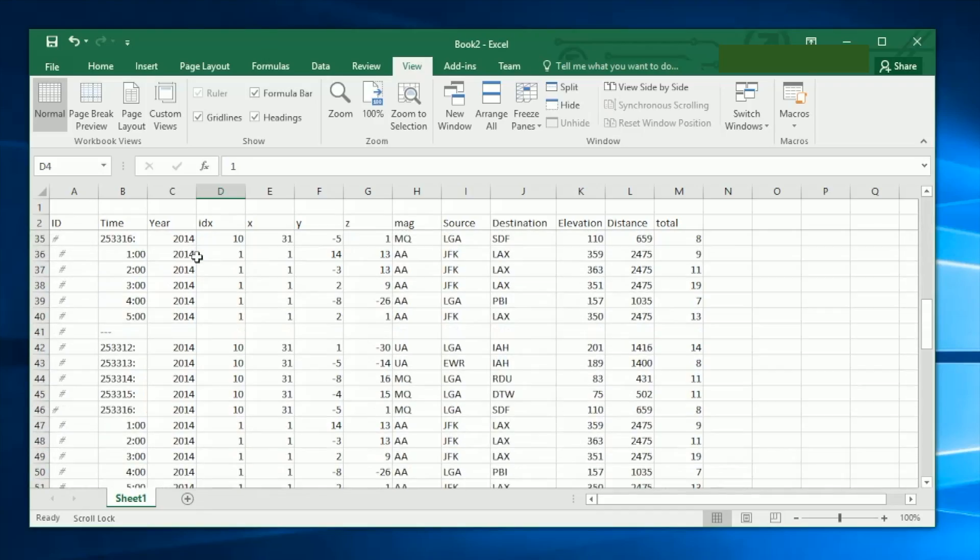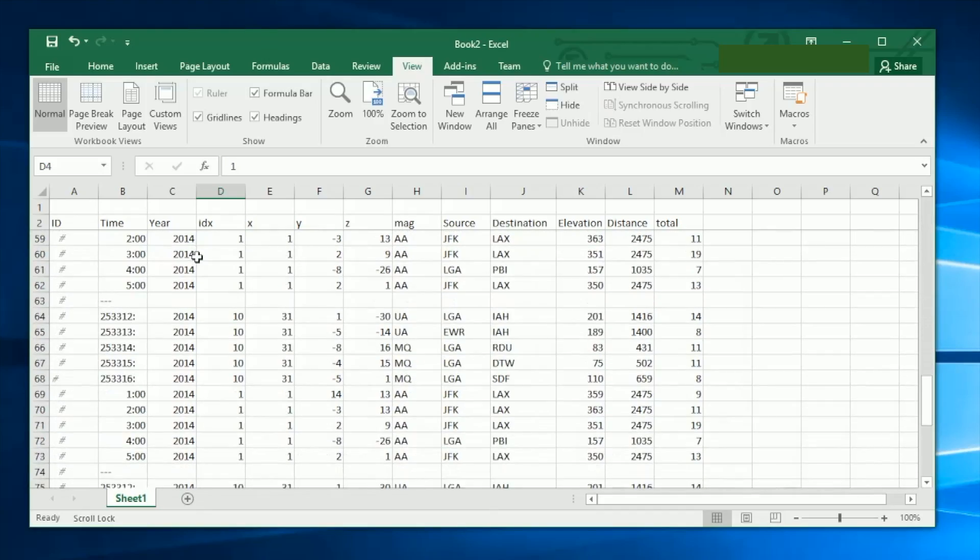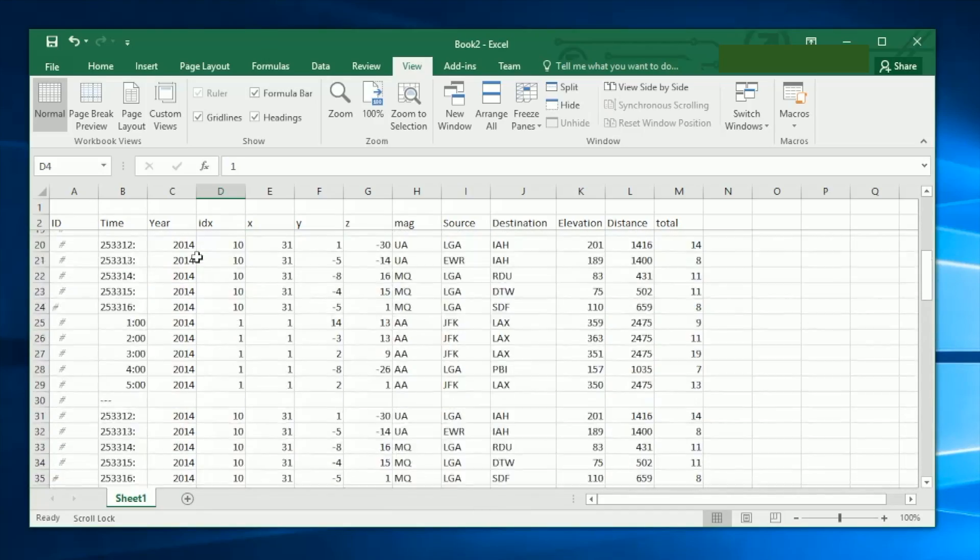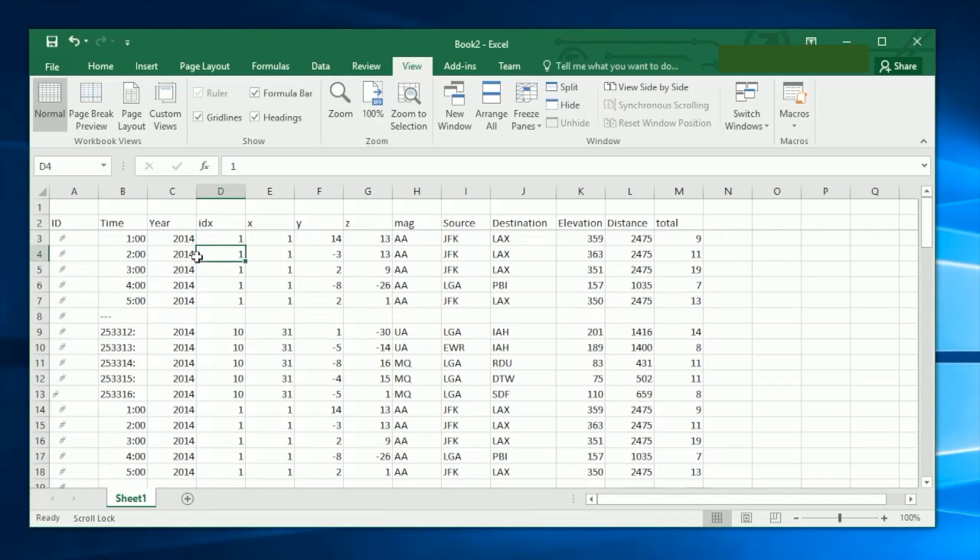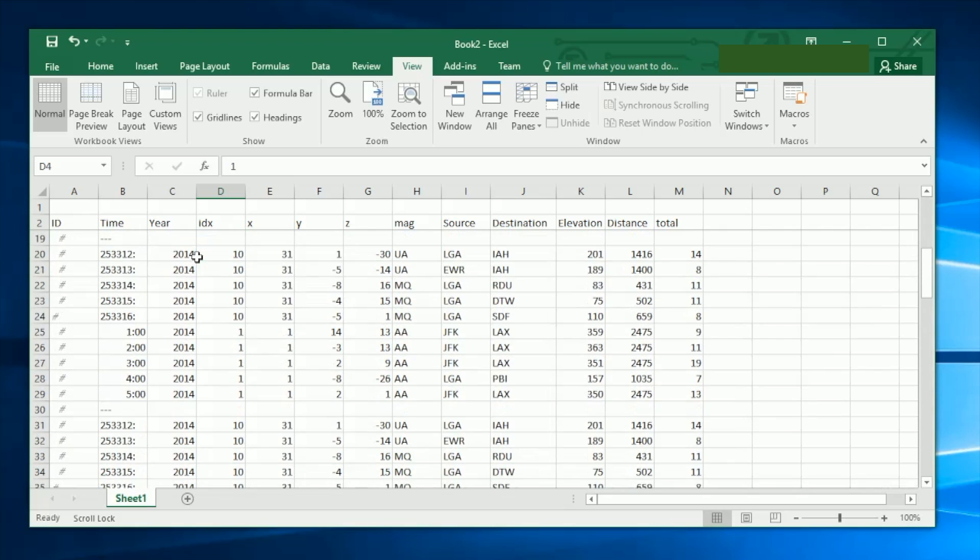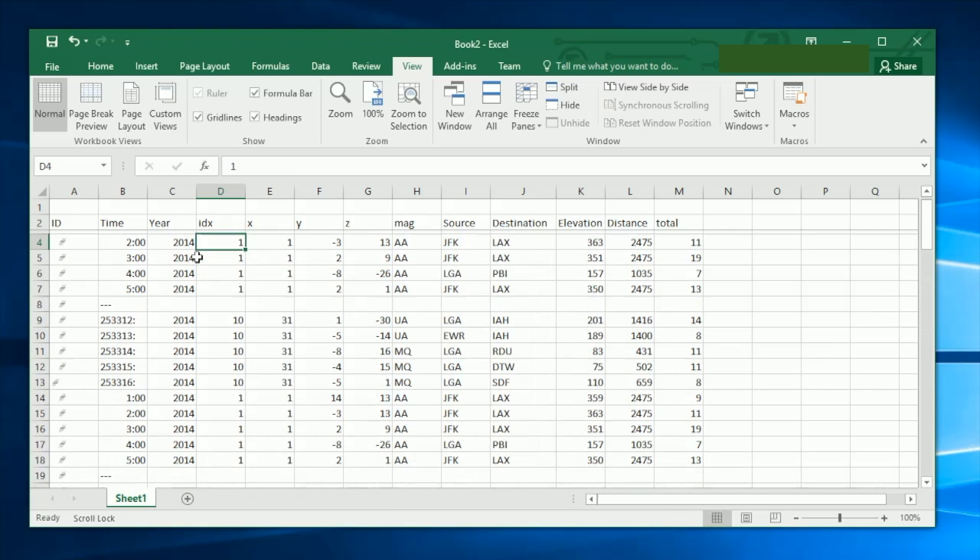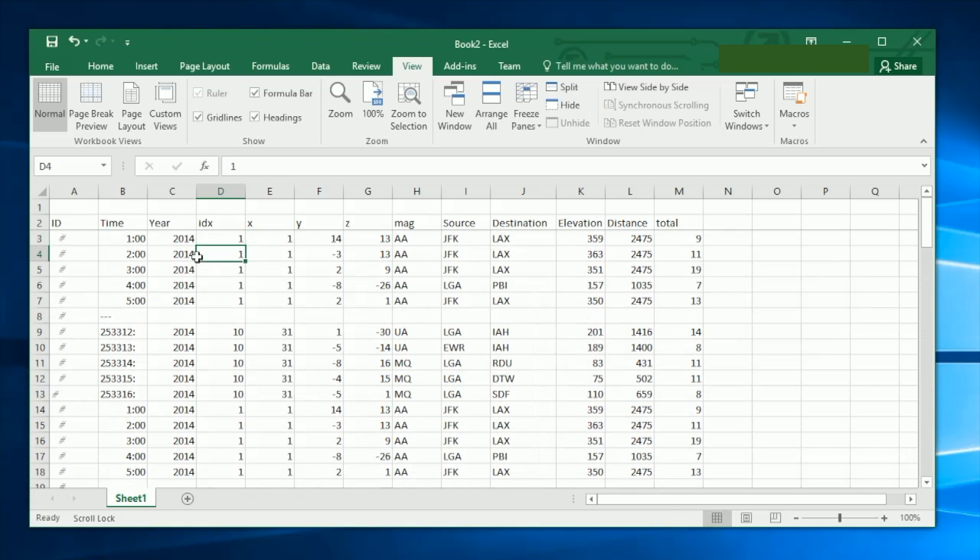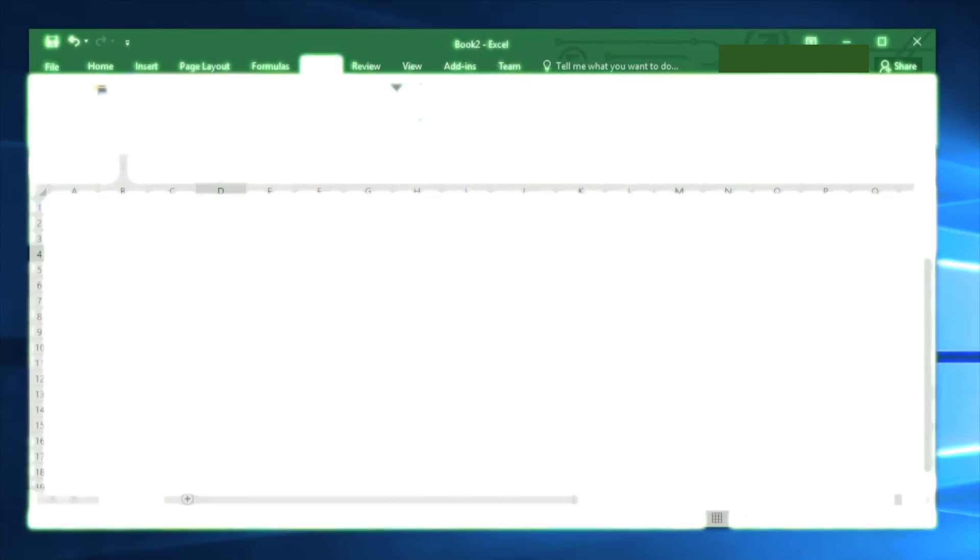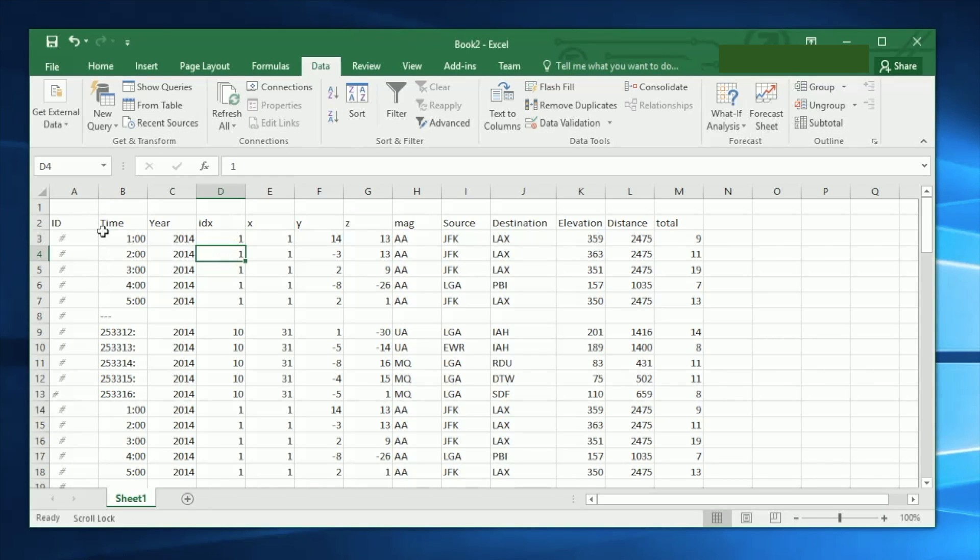In case you're interested in finding out how to freeze one or multiple rows in your Excel sheet, like you see here in this example, let me show you how this is done.